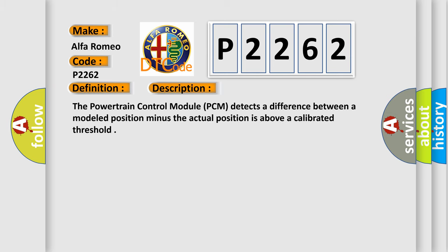And now this is a short description of this DTC code. The powertrain control module PCM detects a difference between a modeled position minus the actual position is above a calibrated threshold.